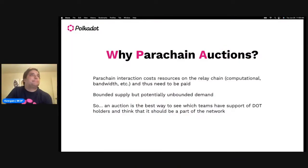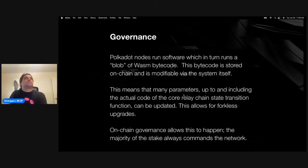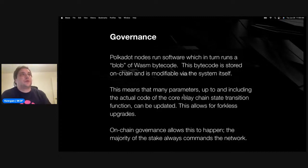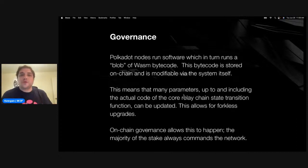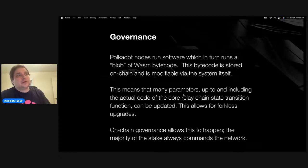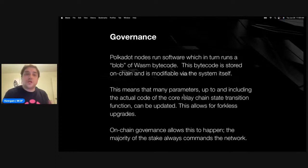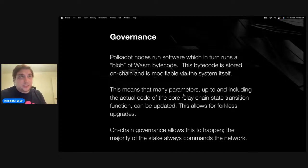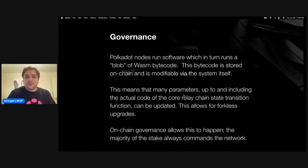One cool thing about governance is that it can also be upgraded because the bytecode is stored on-chain and it's modifiable by the system itself. When you deploy smart contracts, they're essentially set in stone — you can't change them after the fact. The cool thing about Substrate is that you can change it after the fact. If the governance for a network needs to change, you can upgrade that governance. We've already seen that on Polkadot with the recent OpenGov release — we upgraded our governance system to a newer, better one, and you can constantly do that on Polkadot.